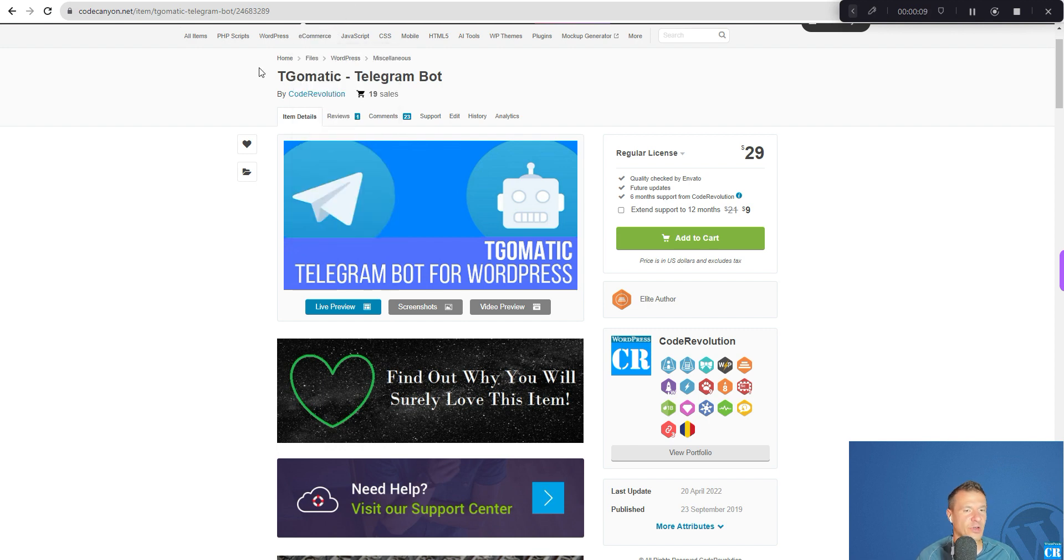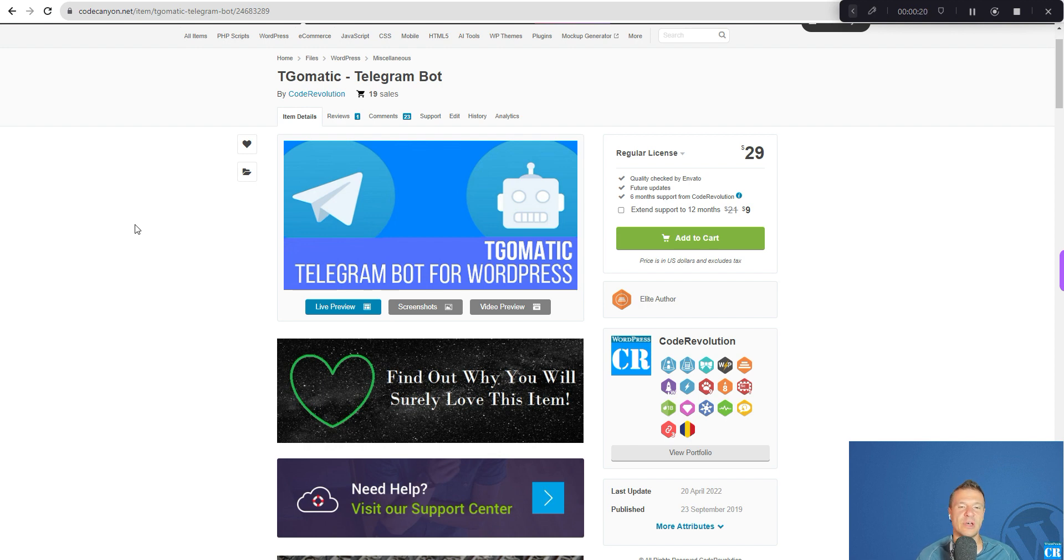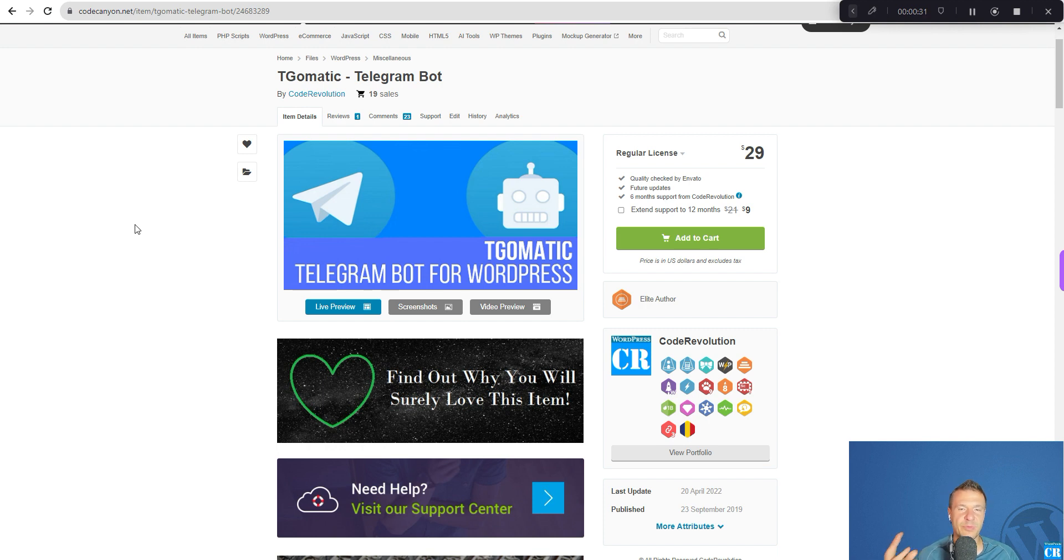Starting from today, TGMatic, the Telegram bot that I created, will also be able to pull posts from Telegram to your WordPress site. So until now the bot was able to publish posts automatically to Telegram from WordPress, but starting from today this will also be possible to pull the posts from Telegram to a WordPress site automatically.